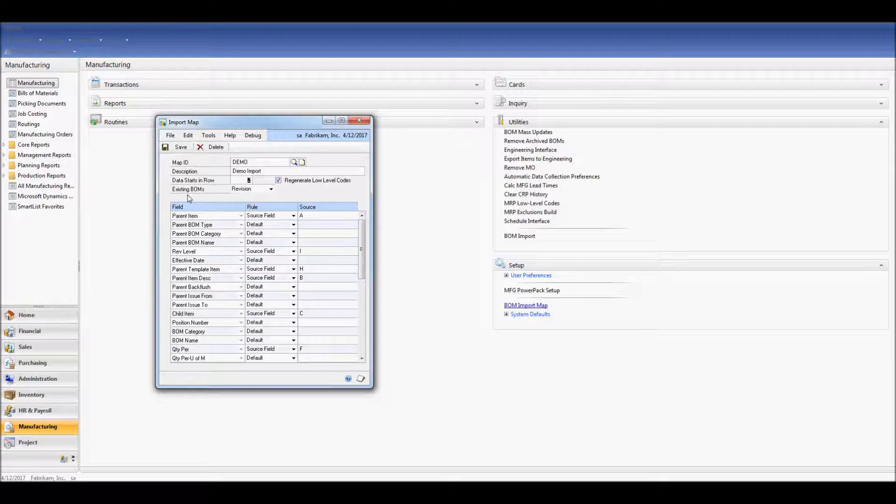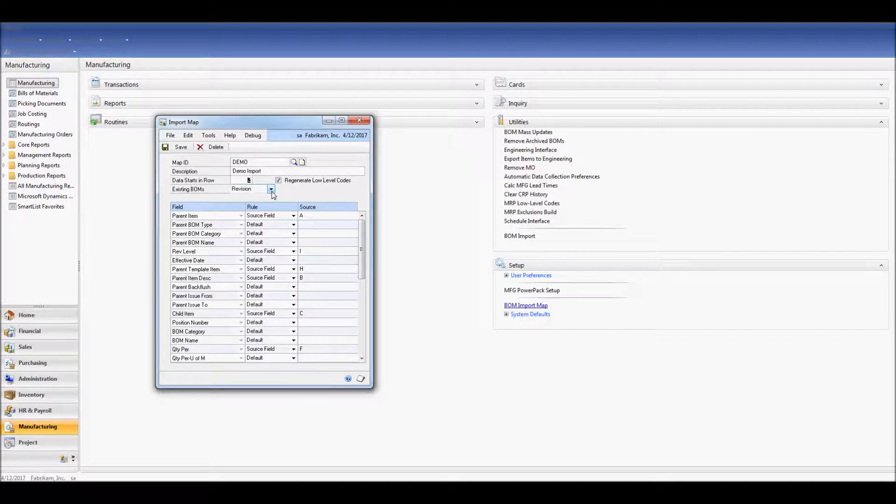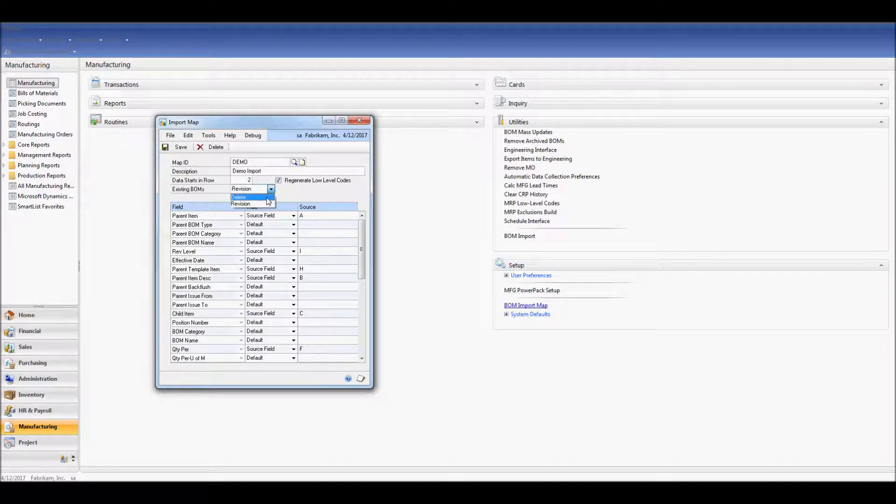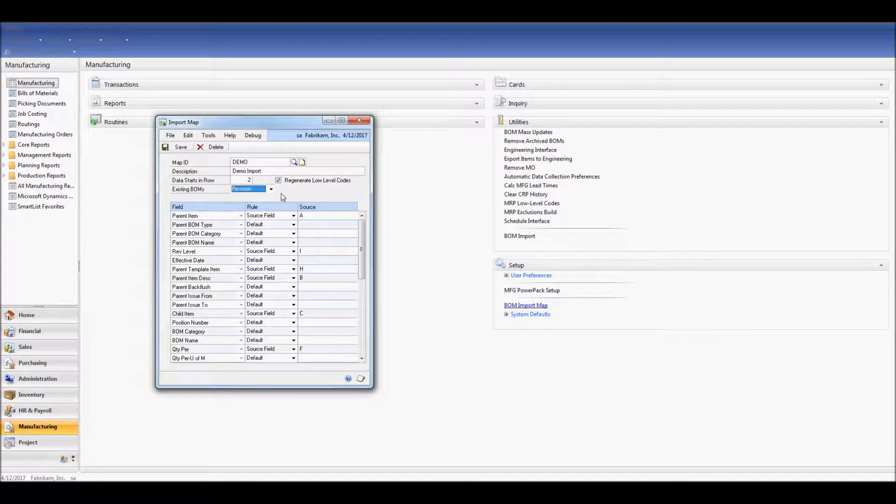Now we have a decision to make. If BOMs already exist in the system, do we want them to be revisioned up, or would we prefer to delete them and have our new bill of material come in fresh? I've selected revision.